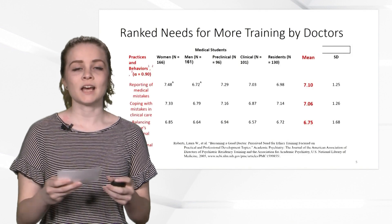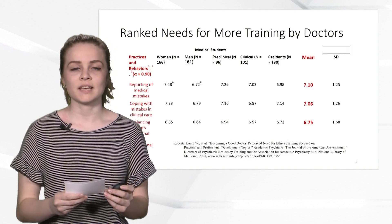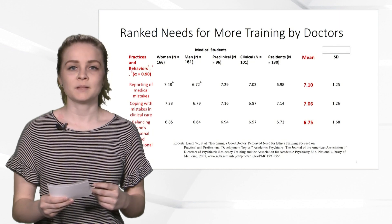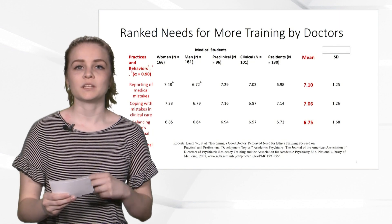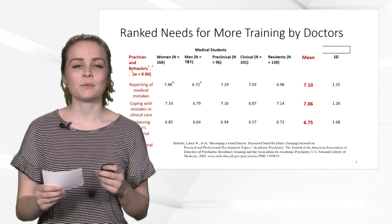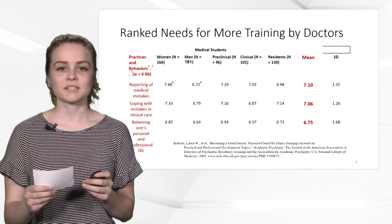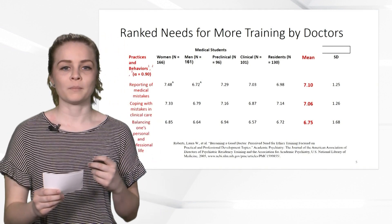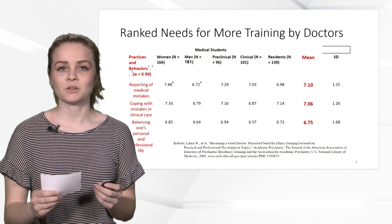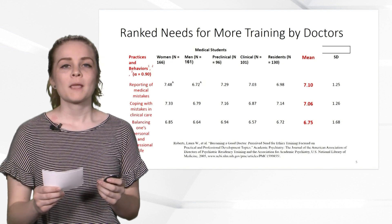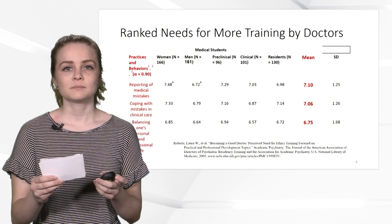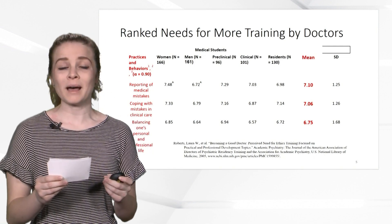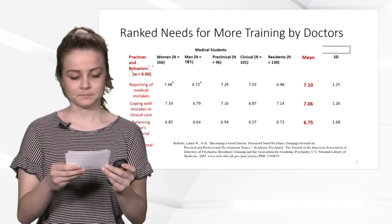According to a study done at New Mexico University, doctors reported what they needed the most help on in dealing with patient care. The three that were reported as the biggest were how to report medical mistakes, coping with medical mistakes in patient care, and dealing with balancing work and personal life.